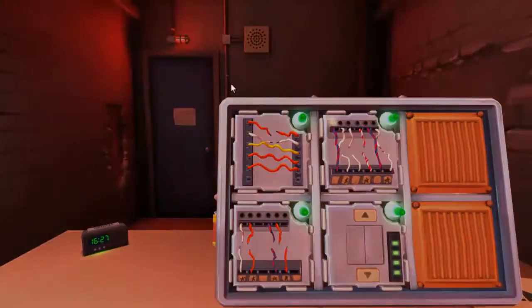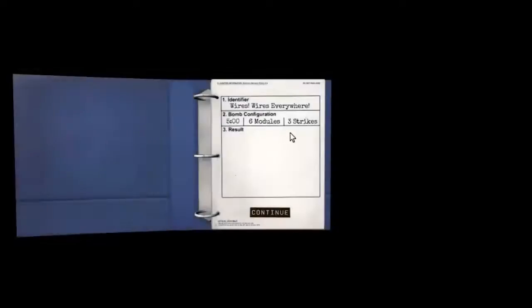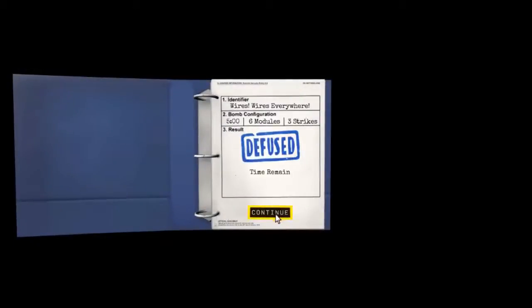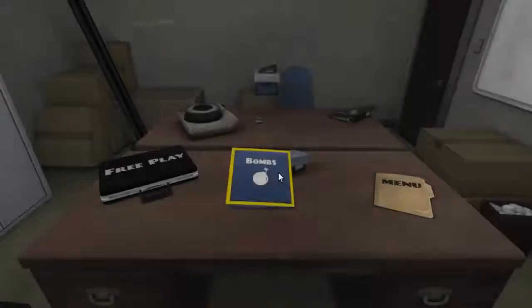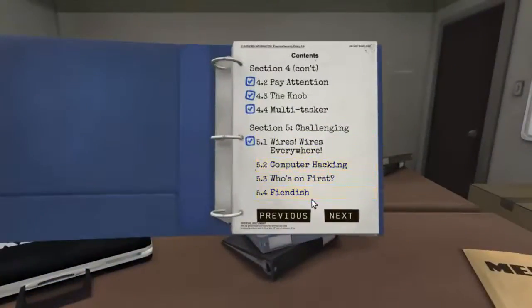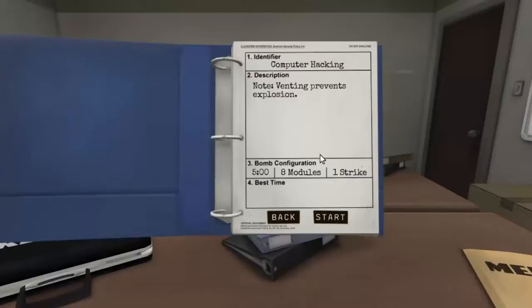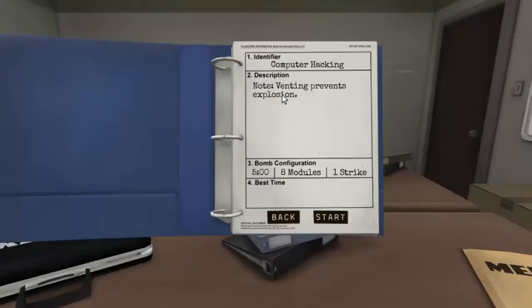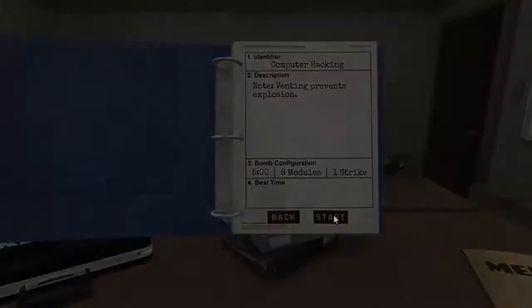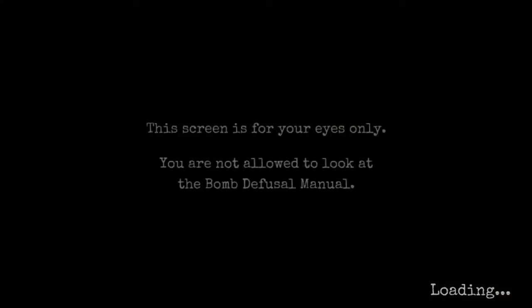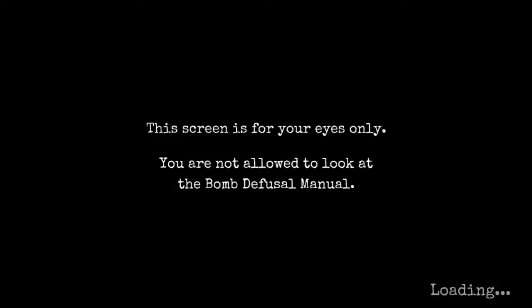How much time have we had left? We had like 43 seconds. Diffused, time remaining. We are pros now. Officially. Ish. That was insane. How the fuck are we gonna do that? Alright. Computer hacking. Eight modules. Five strikes. No, five minutes. One strike. Are you kidding me? Venting prevents explosion. Balls to the balls. I hate these one-striked ones. One mistake and we're fucked!